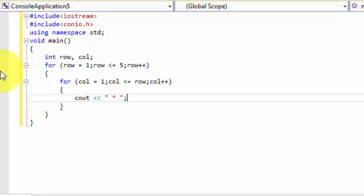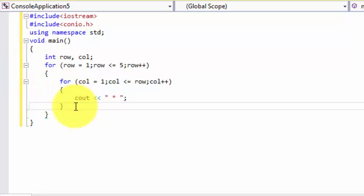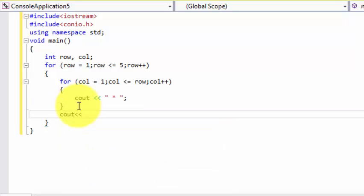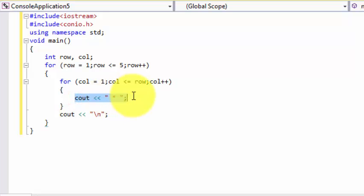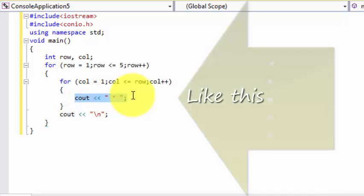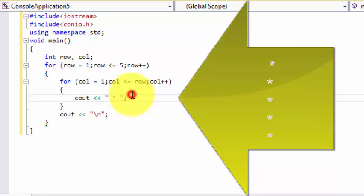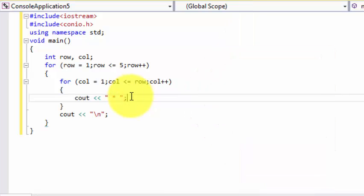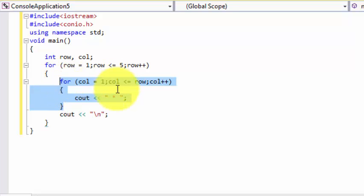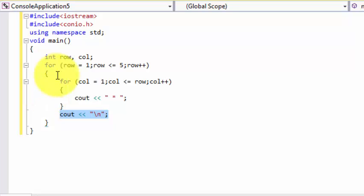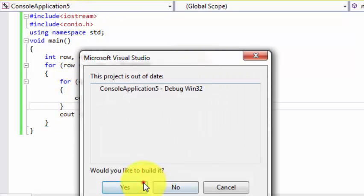After each row's execution we need a new line, so we write backslash n here. We cannot write backslash n inside the inner loop because that would print each star on its own line. When the inner loop completes, the cout prints the next line, then row two comes. Let's run the program and I will explain everything.